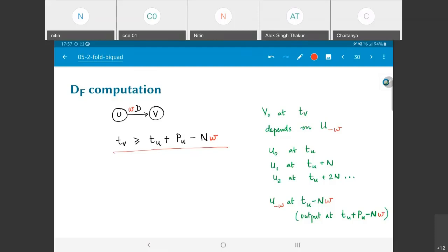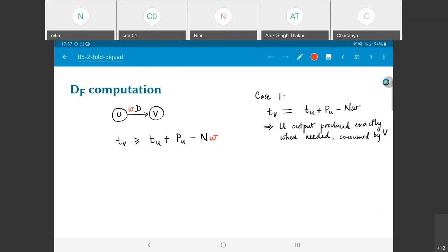So far so good. Now the question is what is df, why is it needed, and how do I make use of it. I have two possible cases. Think about what is actually happening: u is performing some computation giving an output which needs to be used by v. The first possibility is that v is executed exactly when the u output is produced — that is, tv equals tu plus pu minus nw.